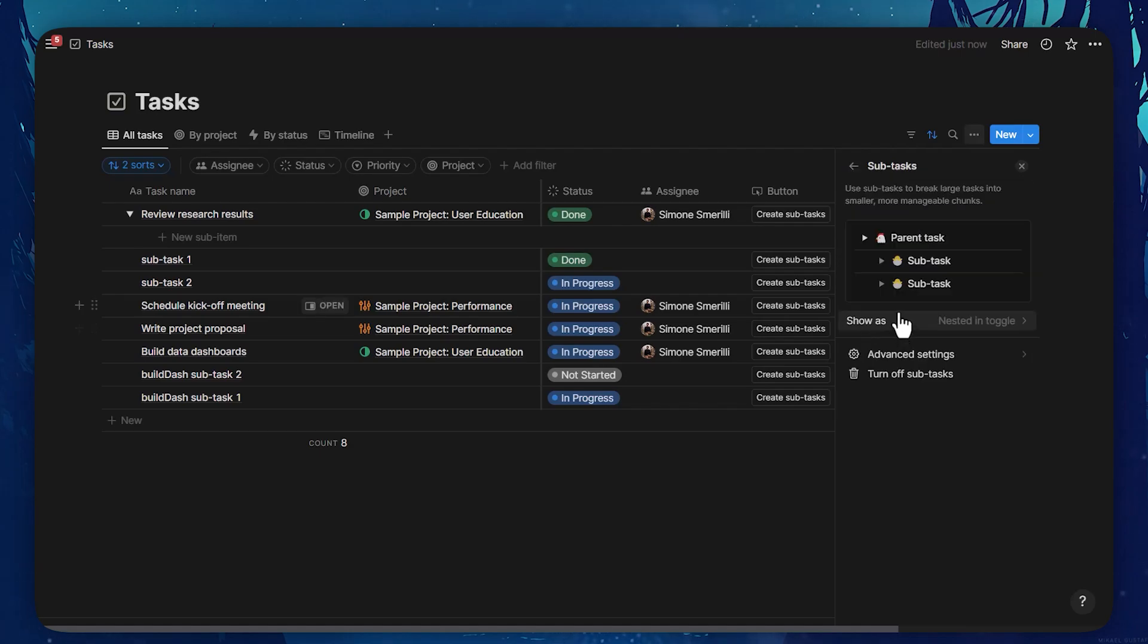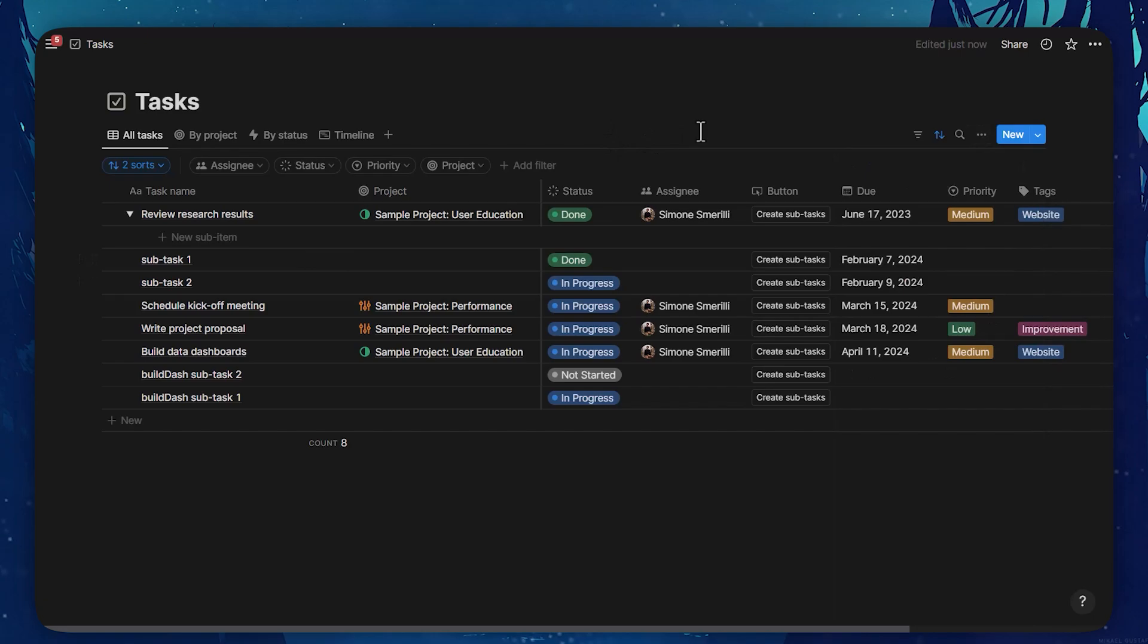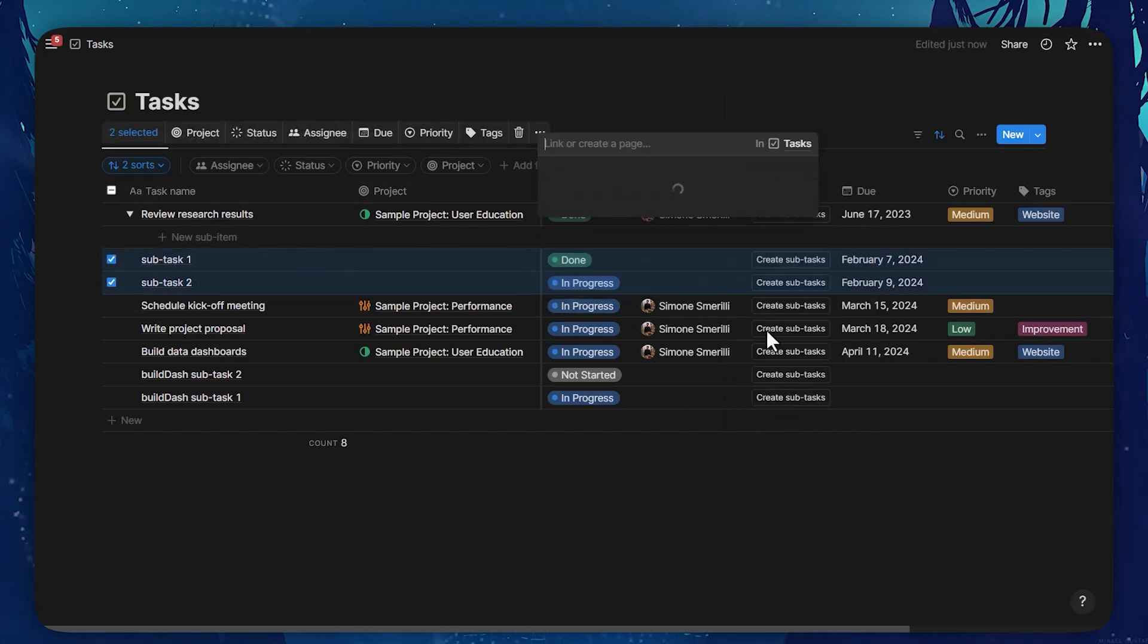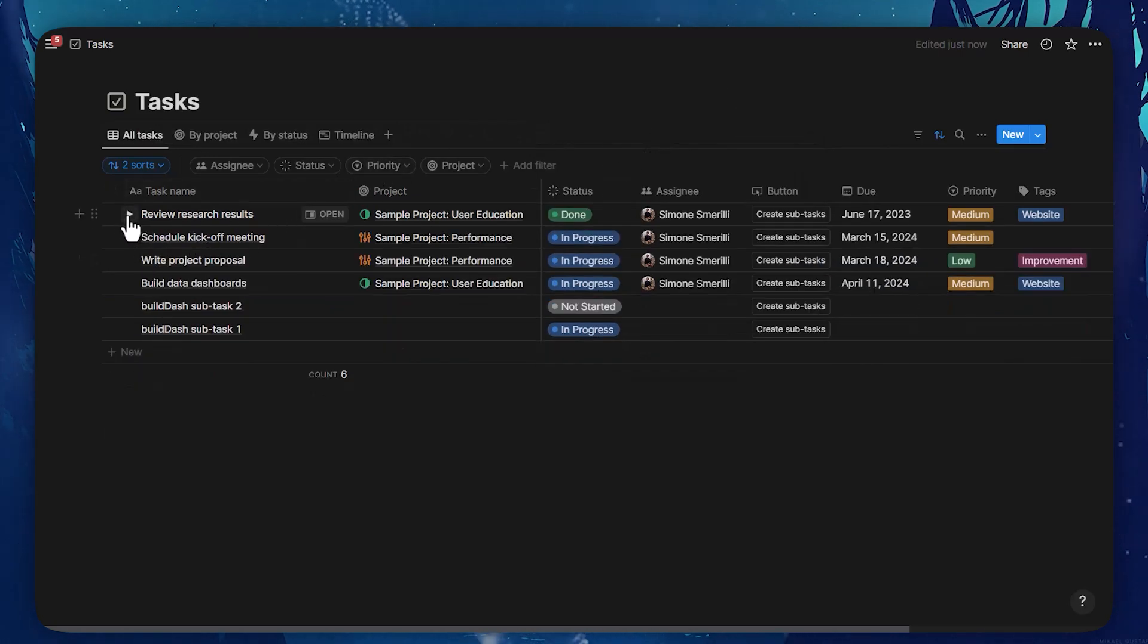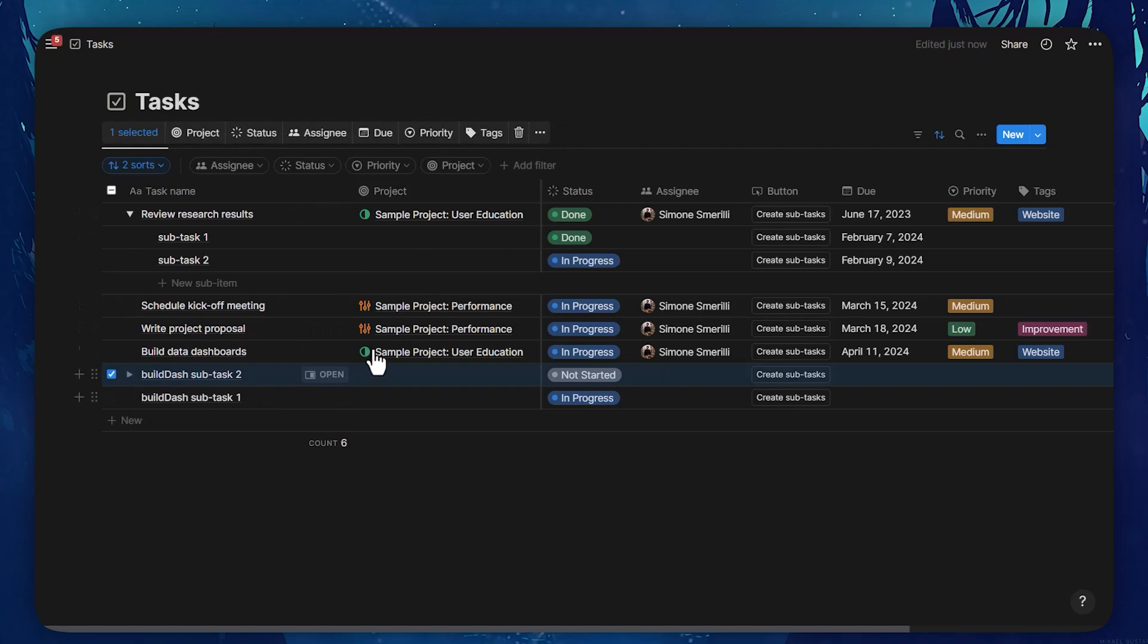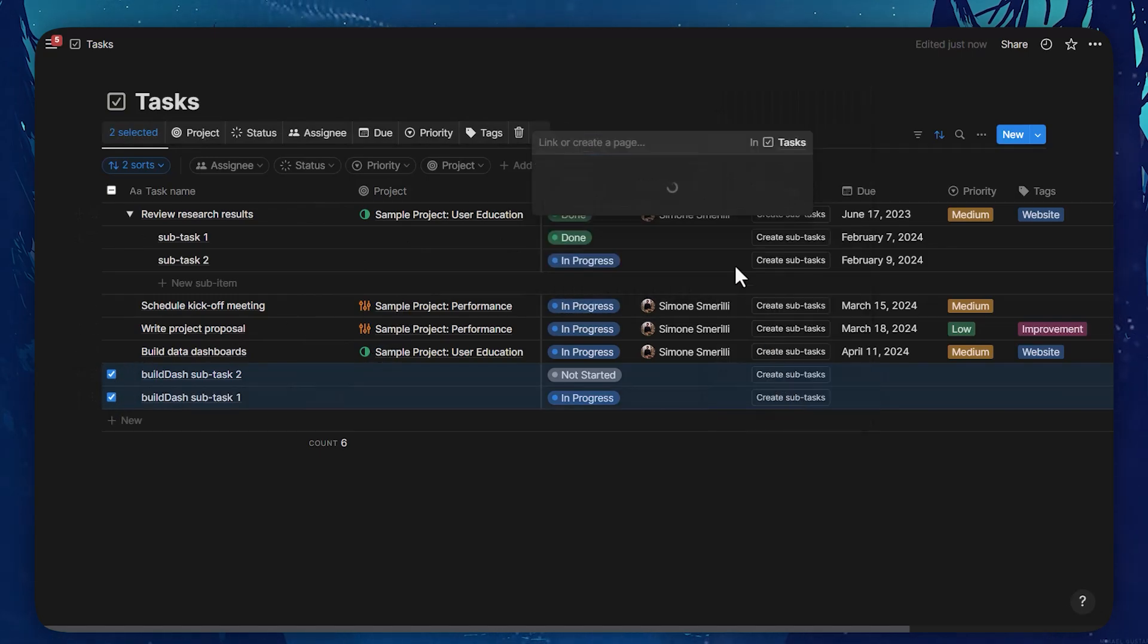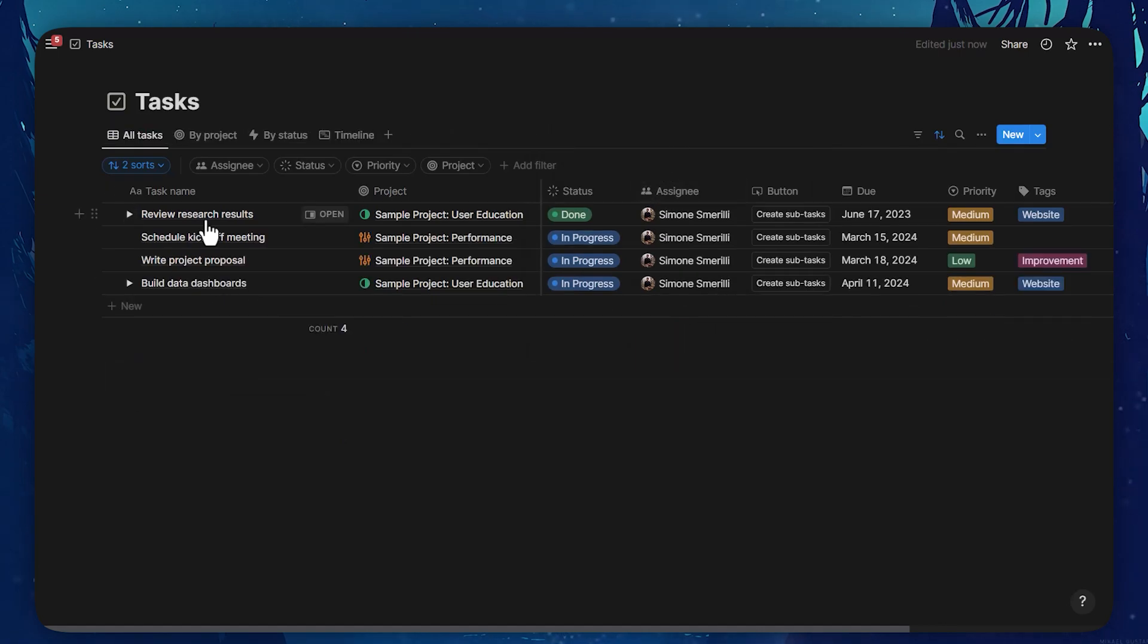When I go to the sub-tasks menu now, I can see the overview of what sub-tasks mean, that is having a parent task as a toggle and then sub-tasks nested within. For example, let's say these two tasks are actually sub-tasks of the review research results. You can see that they are now displayed nested in them. And these two tasks are going to be associated with build data dashboard.